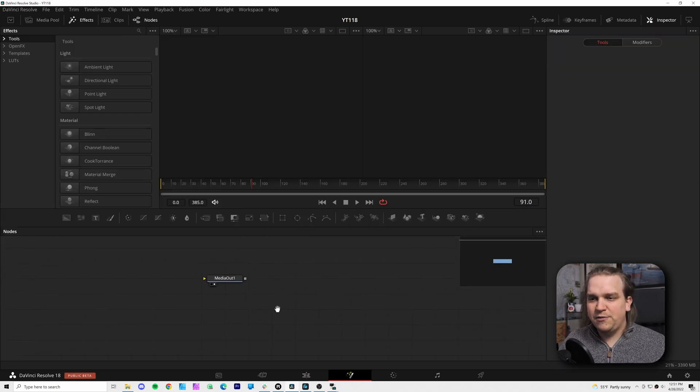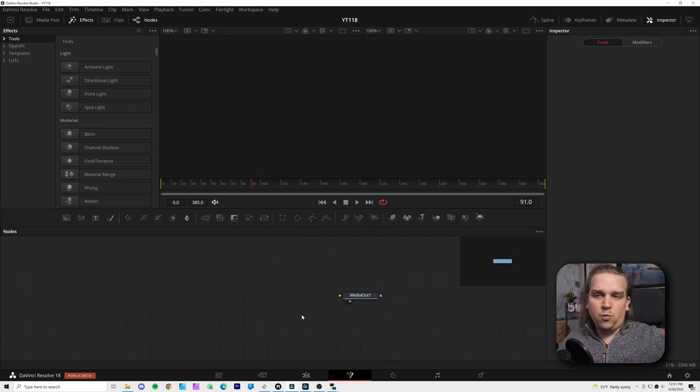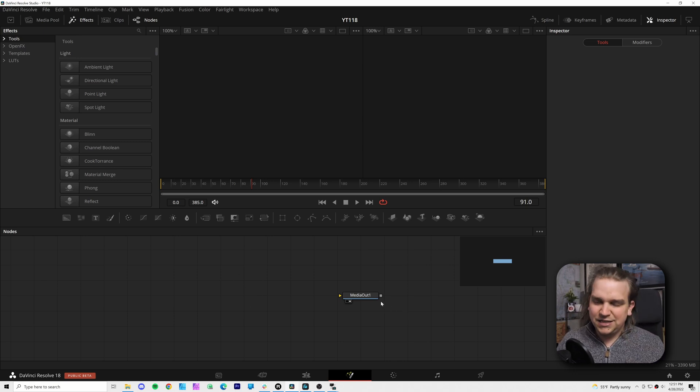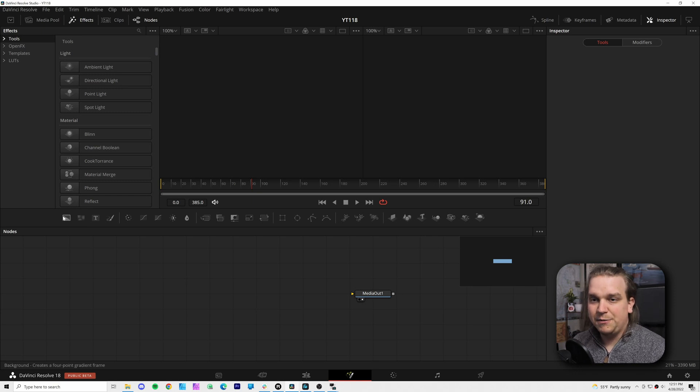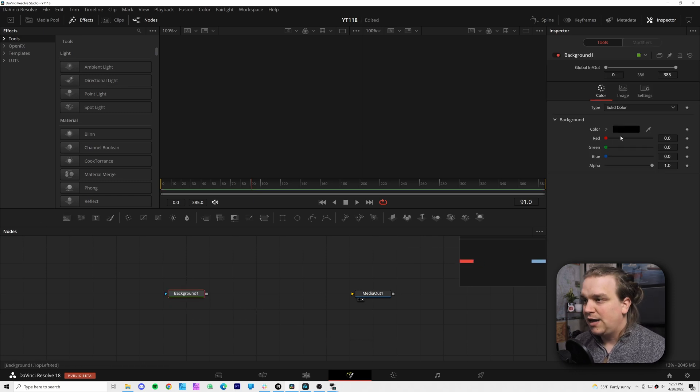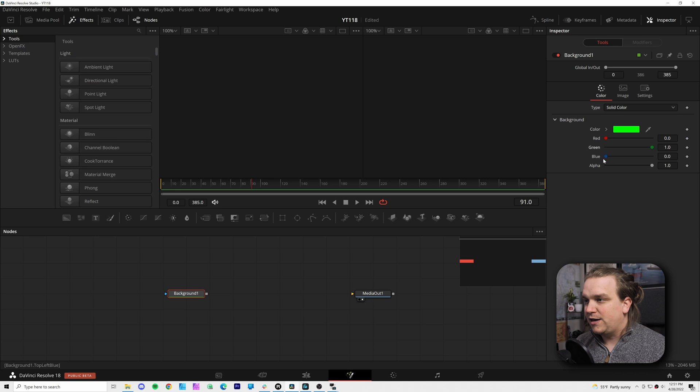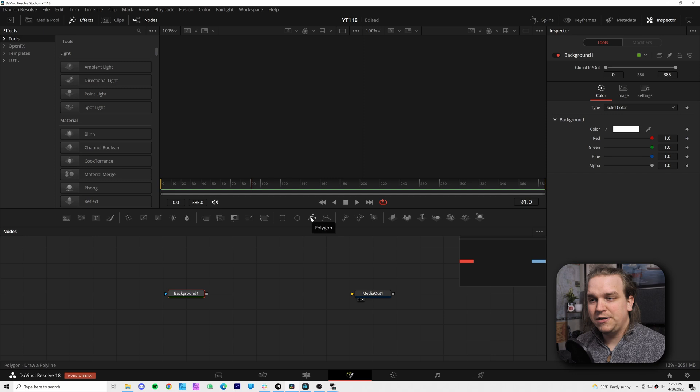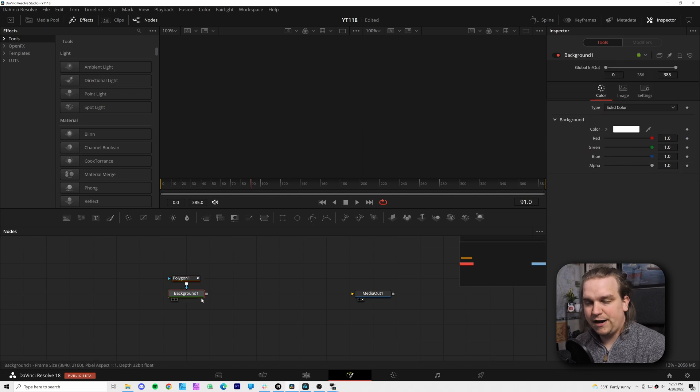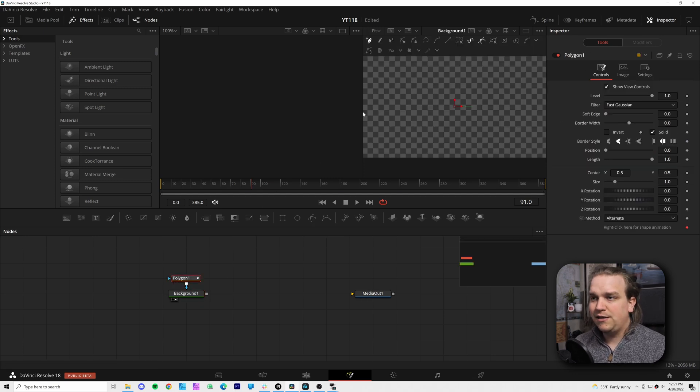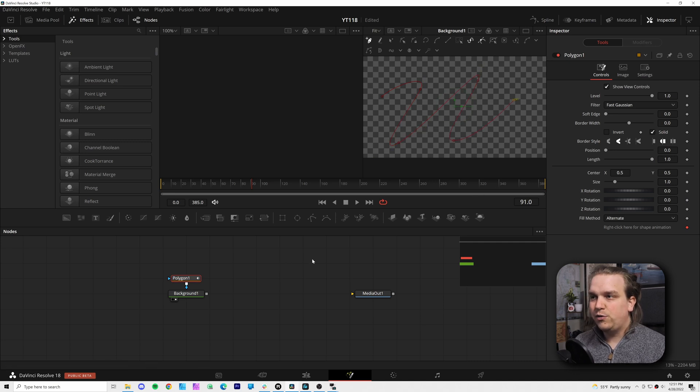Here you will see the only thing we have is a media out node. Whatever we do in the Fusion page, we just need to connect to that, and that is how it gets sent back to the edit page. So let's get started with some cool stuff. I'm going to create a blank background. I'm just going to make that white. And I'm going to connect to that background a polygon mask node. I will preview the background on Viewer 2. If I select the polygon, I can draw a little wavy line on it.